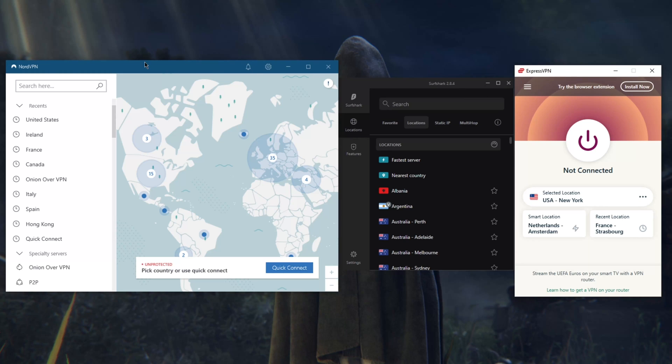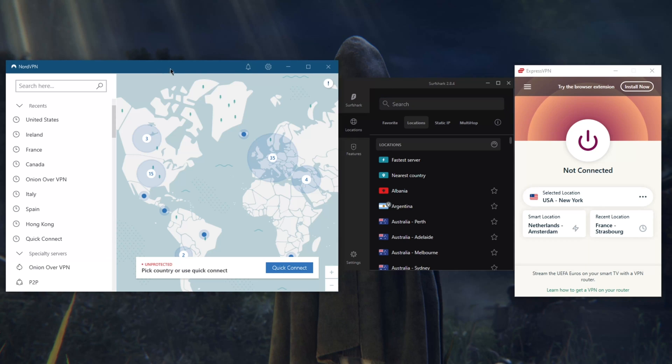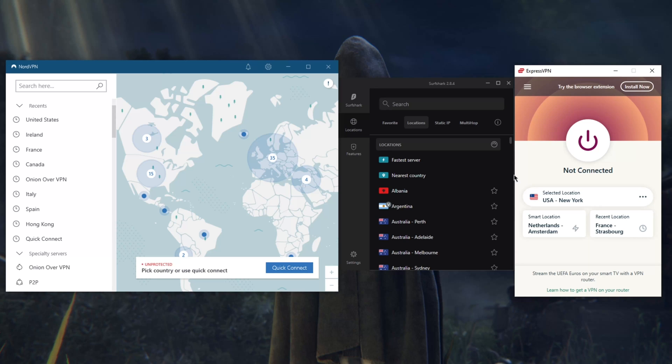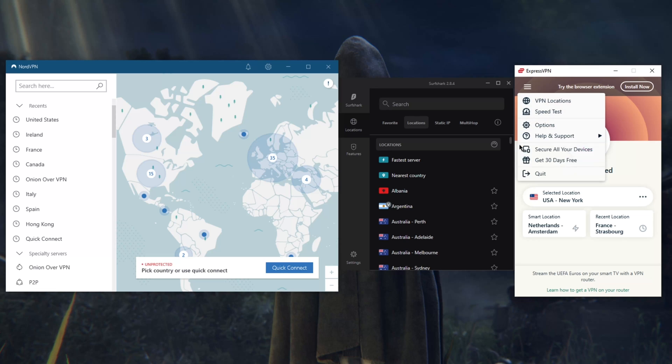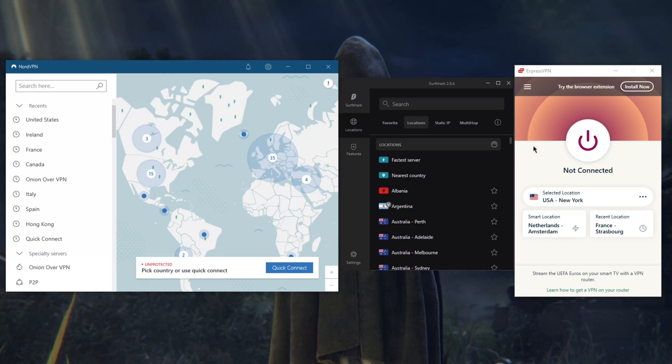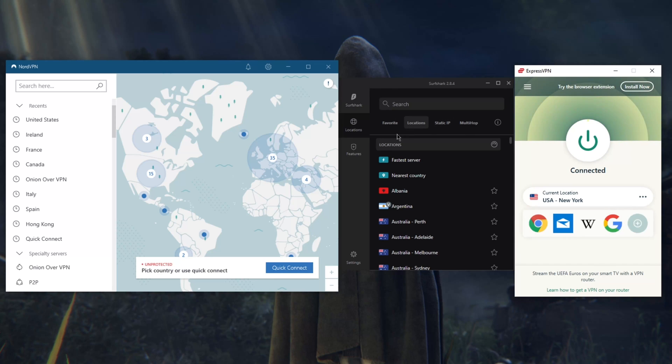I would say in terms of reliability I would rank Express, Nord, and then Surfshark. Or maybe Express, Surfshark, and Nord. I would say Surfshark and Nord are on the same level in terms of reliability, but definitely not as reliable as ExpressVPN. I use ExpressVPN for anything that is any VPN need I have. Express covers it and it's, for me, I don't like to spend much time adjusting my VPN so it really just does the job when it comes to ExpressVPN. I can just click it and I'm good to go.